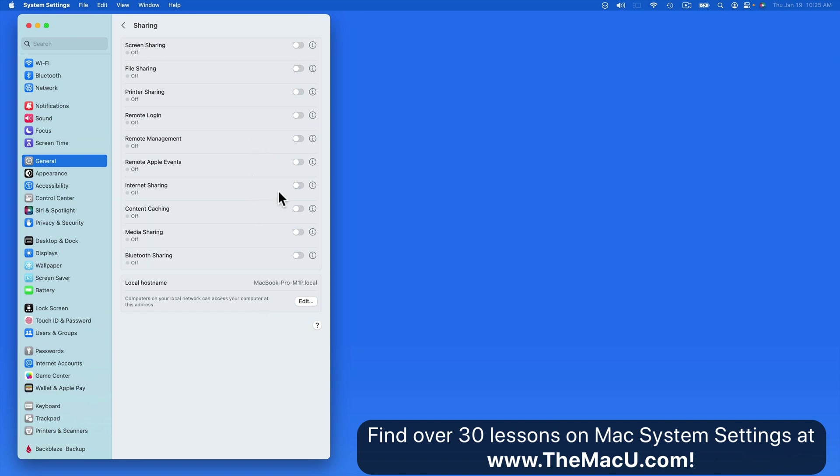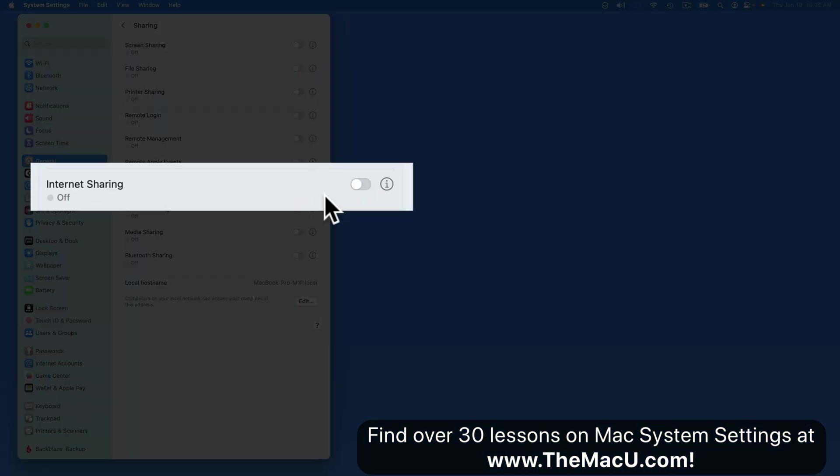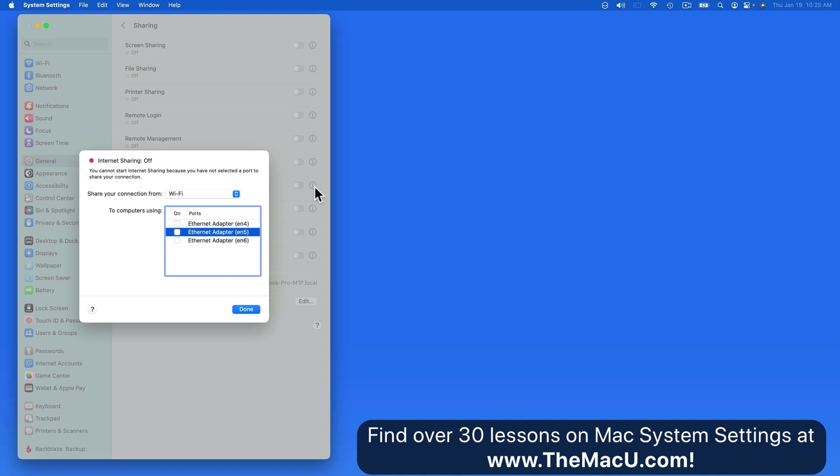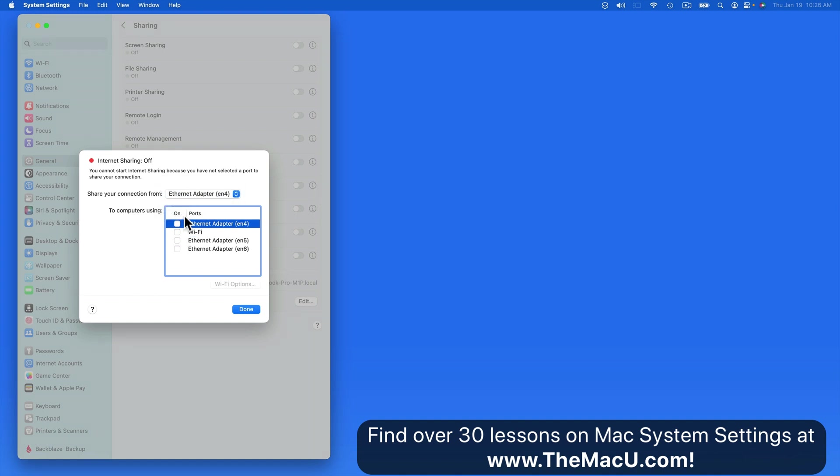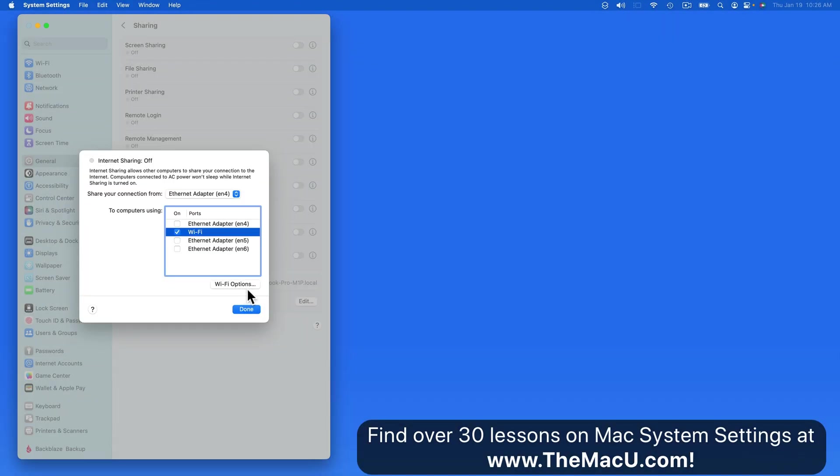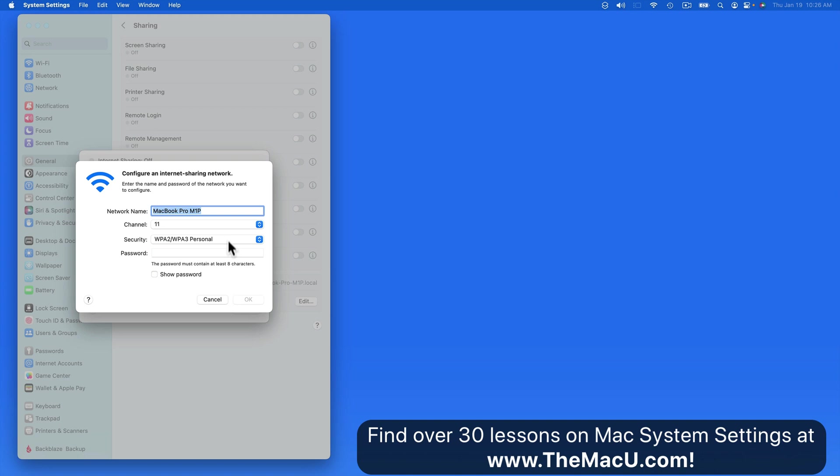Next, internet sharing will essentially make your Mac a Wi-Fi hotspot. If you're somewhere that happens to only have a wired internet connection available, the Mac can be plugged into that and with internet sharing on, it will create its own Wi-Fi network so other computers and devices can access that Mac's wired internet connection. Notice that we're able to set a name for this Wi-Fi network and a custom password.